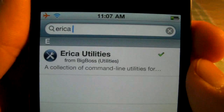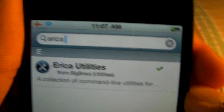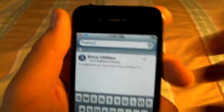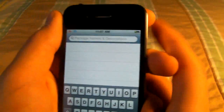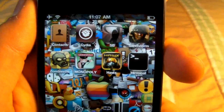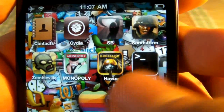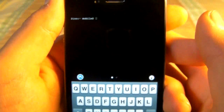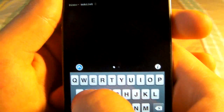Some of you guys may already have Erica Utilities installed — if you do, it will have a little green check mark. If you didn't get that repo, it will be in the description down below. Once you've got those installed, exit out and you will notice you have a new little icon on your display. Open it up and you will get a command line where we will be typing in SU.